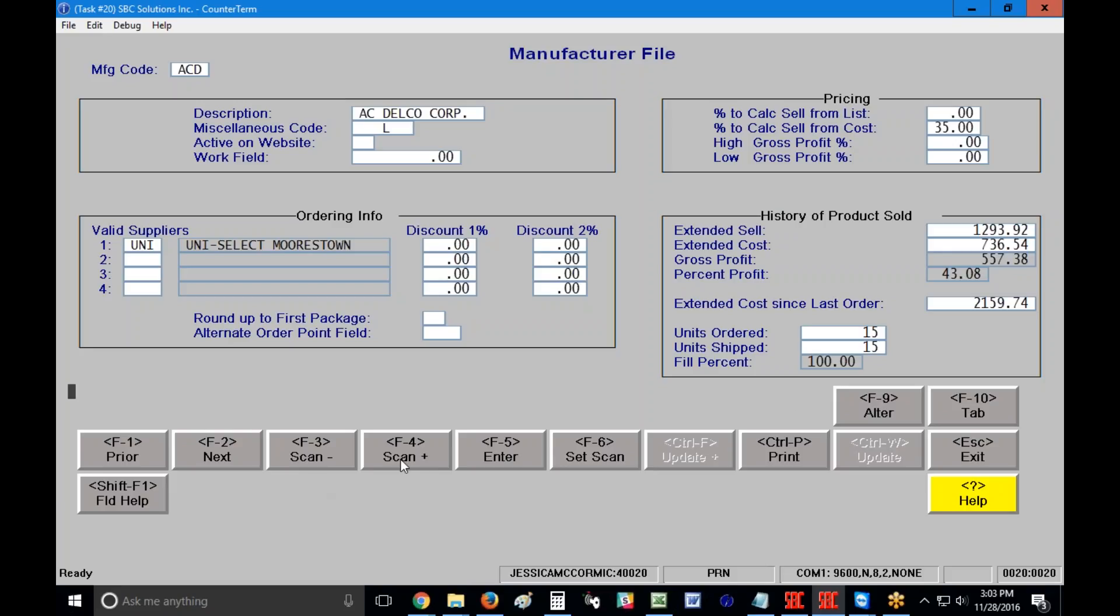F3 and F4 refer to the set scan that I've set up in F6. So if for whatever reason I want to look for any of my manufacturers here where the valid supplier is Uniselect, I can set up that scan and then F3 and F4 will simply scan to the next record with that criteria instead of going record to record by record by record. F5 like we talked about before throws my cursor back into the manufacturer code and it allows me to change my manufacturer code.